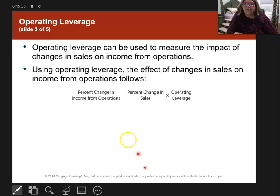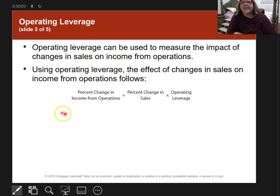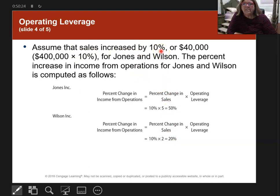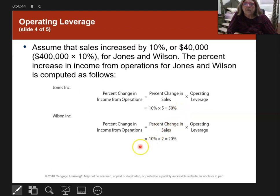If you know the operating leverage, you can use it to measure changes in sales on income from operations. The formula is: percent change in sales times operating leverage equals percent change in income from operations. With a 10% sales increase, Jones (leverage of 5) sees a 50% change in income from operations, while Wilson (leverage of 2) sees only a 20% change.